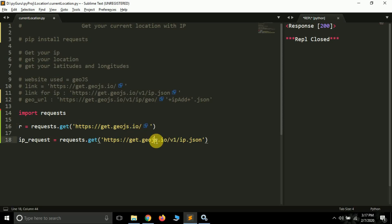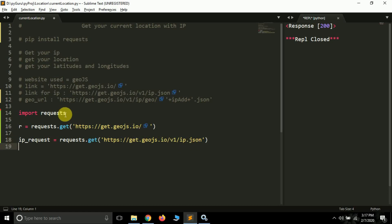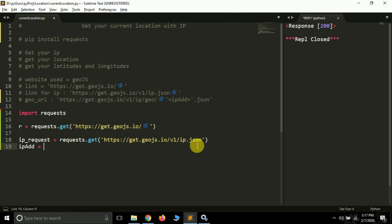This time instead of just visiting geojs.io, we are saying 'hey website, I need a JSON file from you regarding my IP address.' We are requesting our IP address in JSON format. The endpoint for the GeoJS website is 'v1/ip.json'. If I print ip_request I'll again get a response of 200, so I'm not going to print that. Instead I'm creating an 'ip_add' variable.